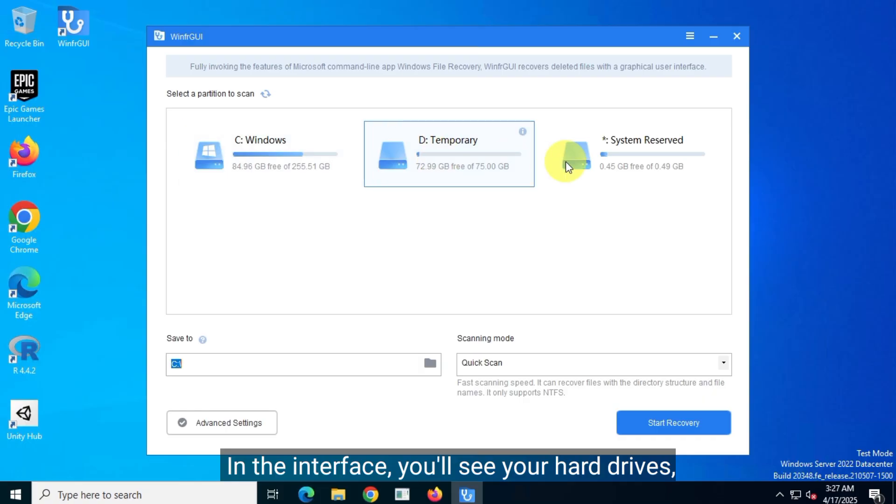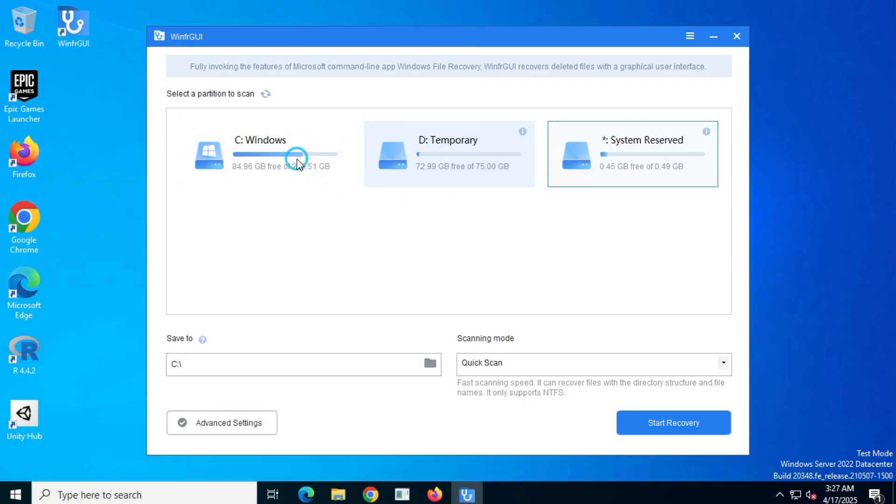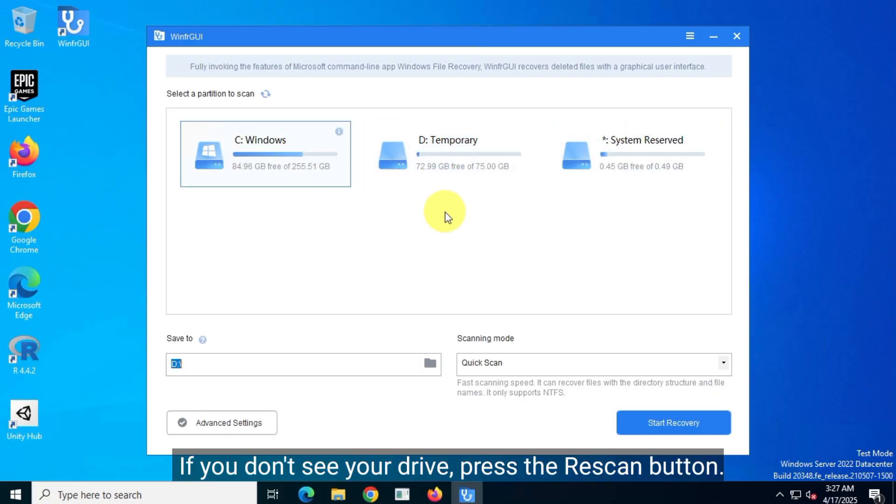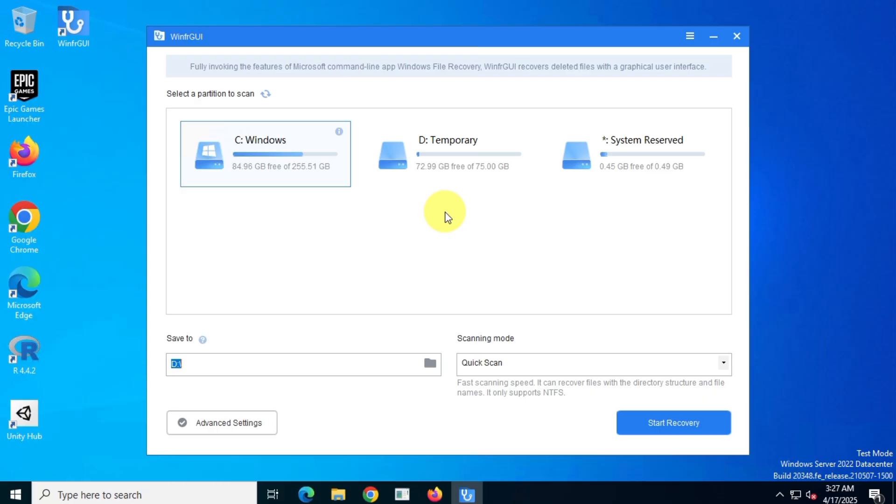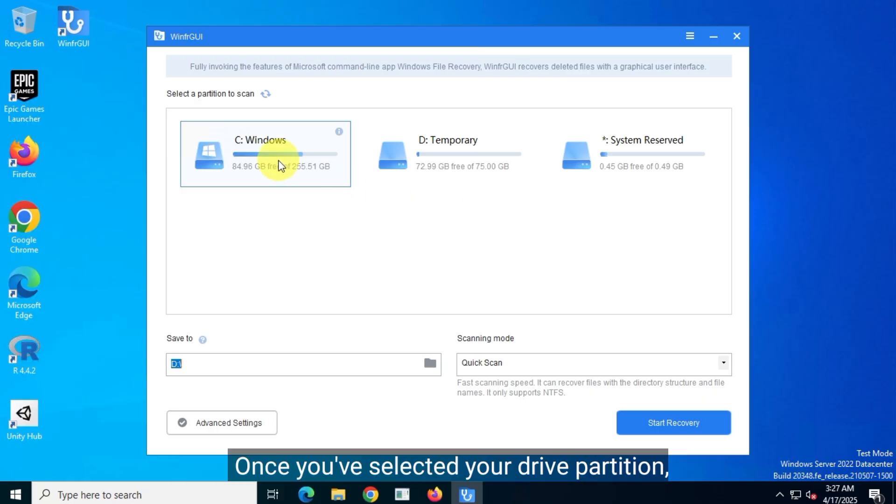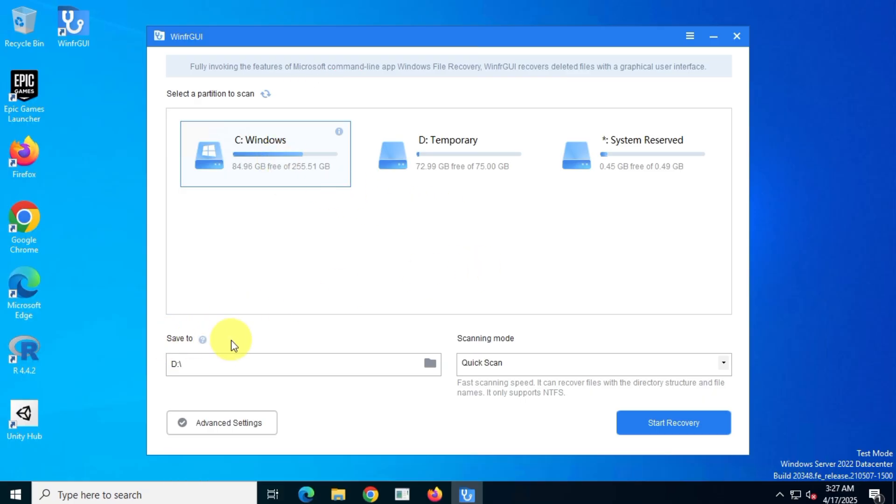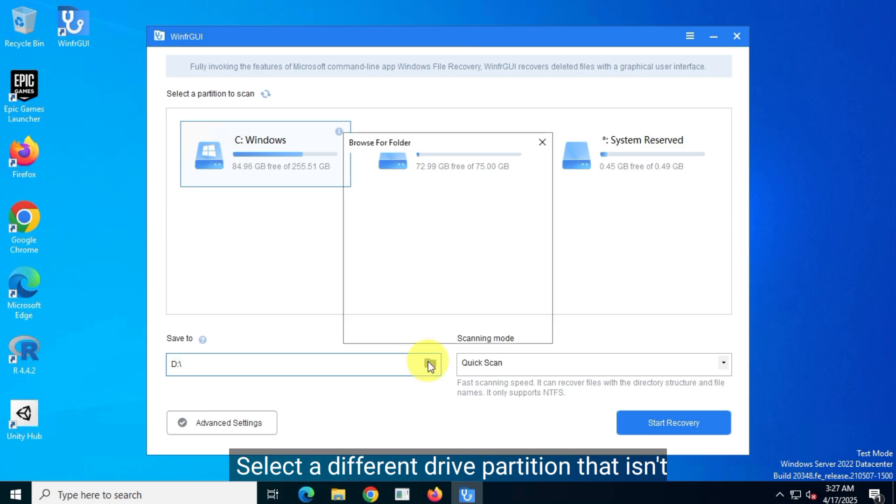In the interface, you'll see your hard drives, USB drives, or SD cards. If you don't see your drive, press the rescan button. Once you've selected your drive partition, choose where you want to save your recovered files. Select a different drive partition that isn't included in the recovery process.